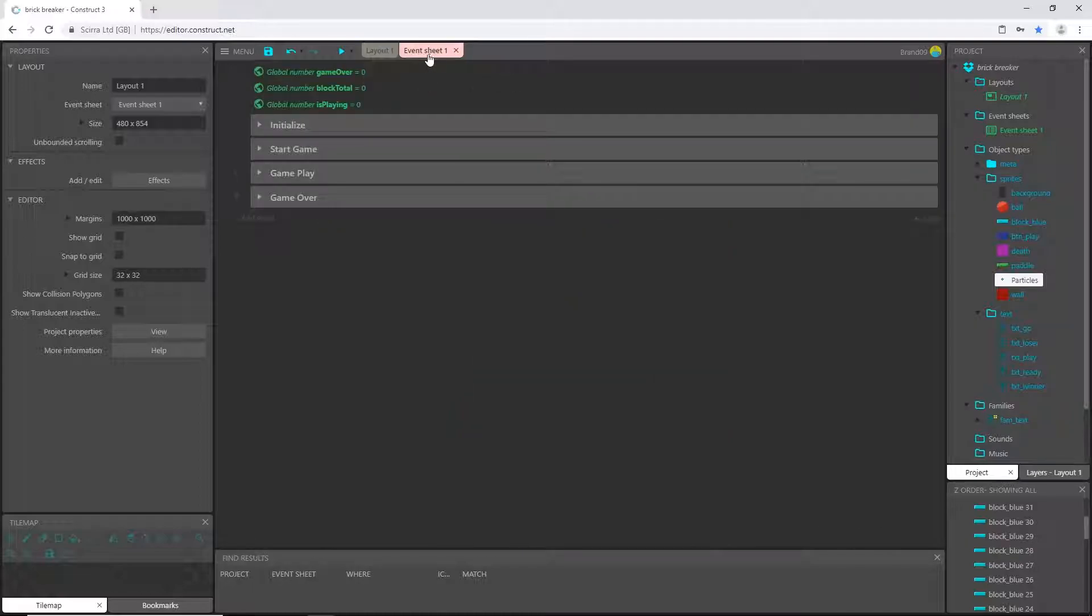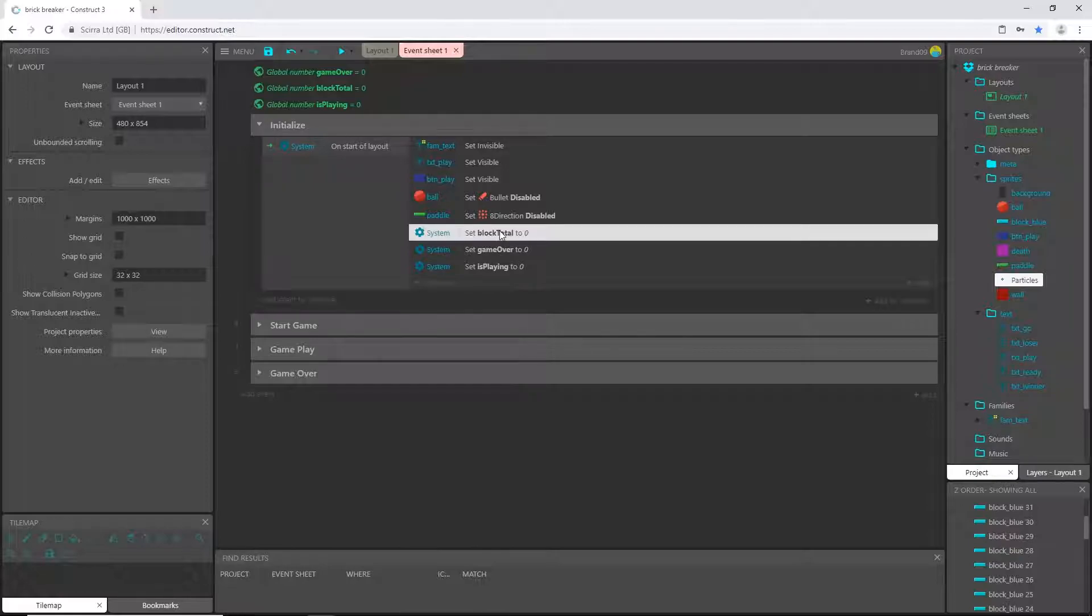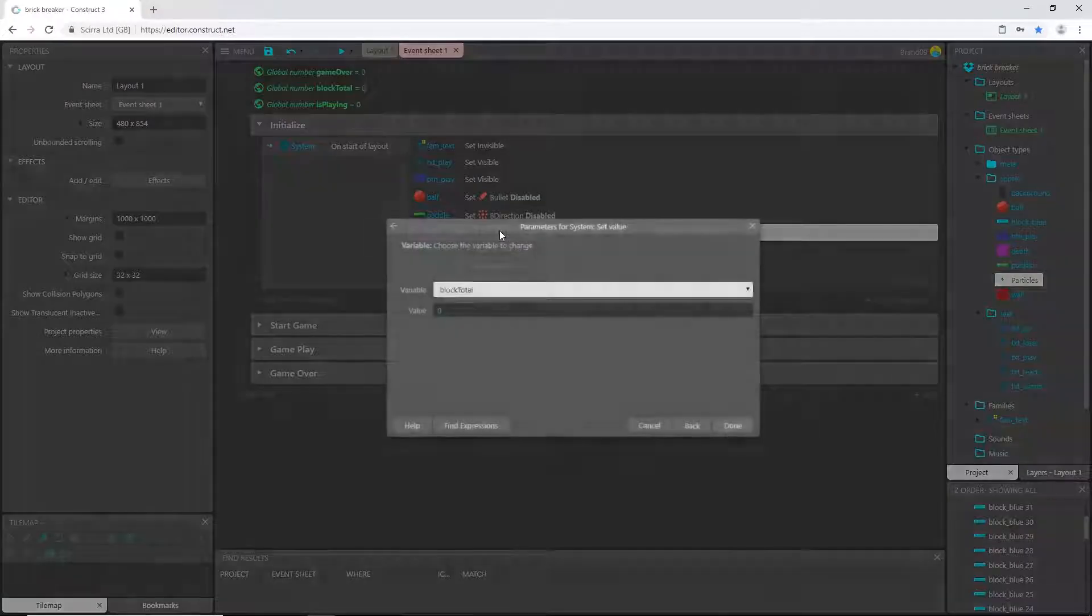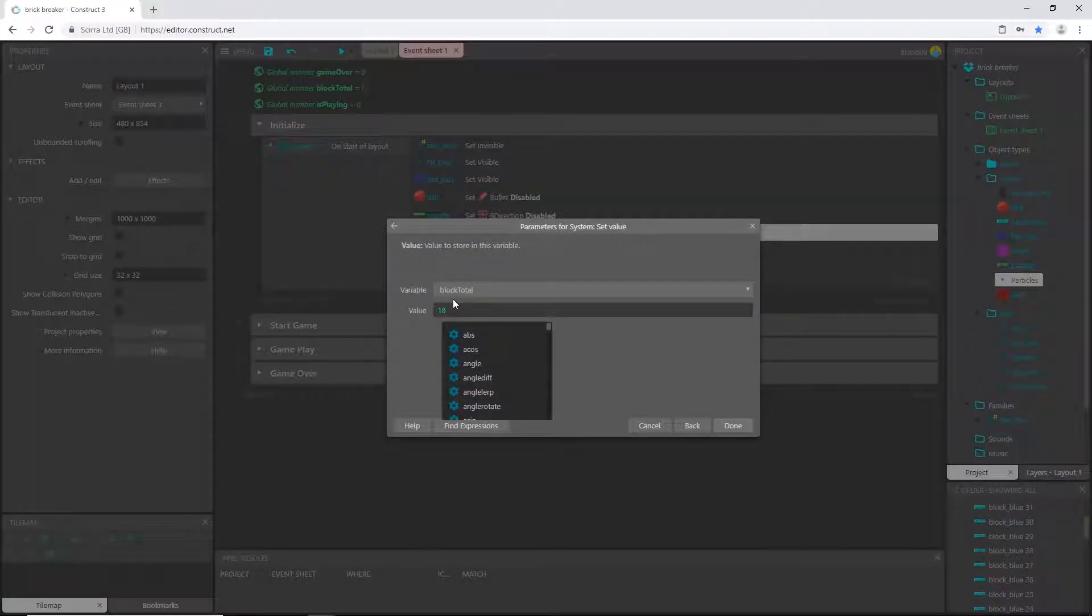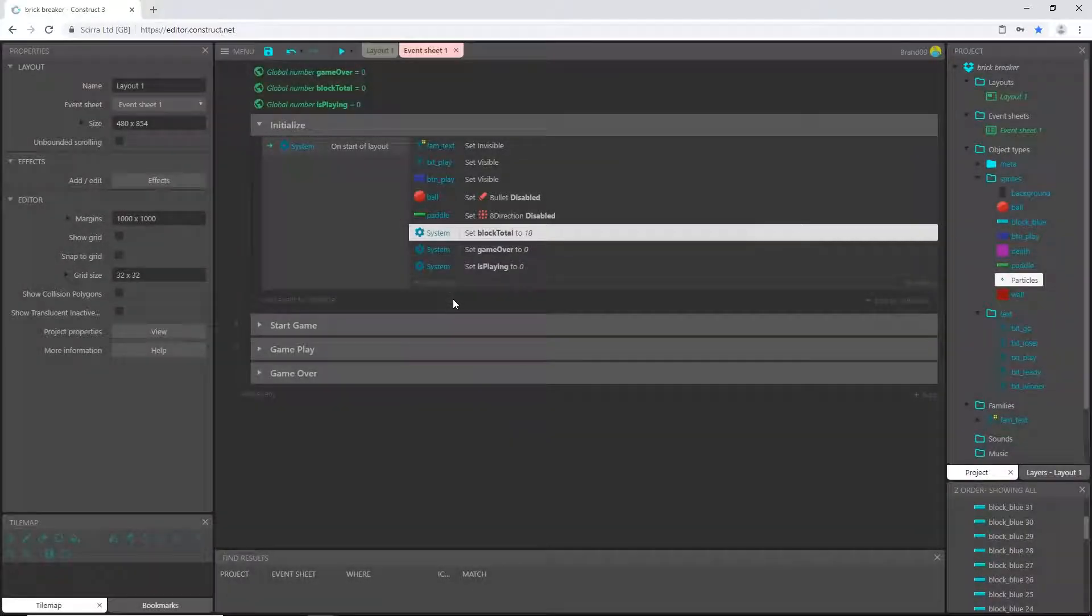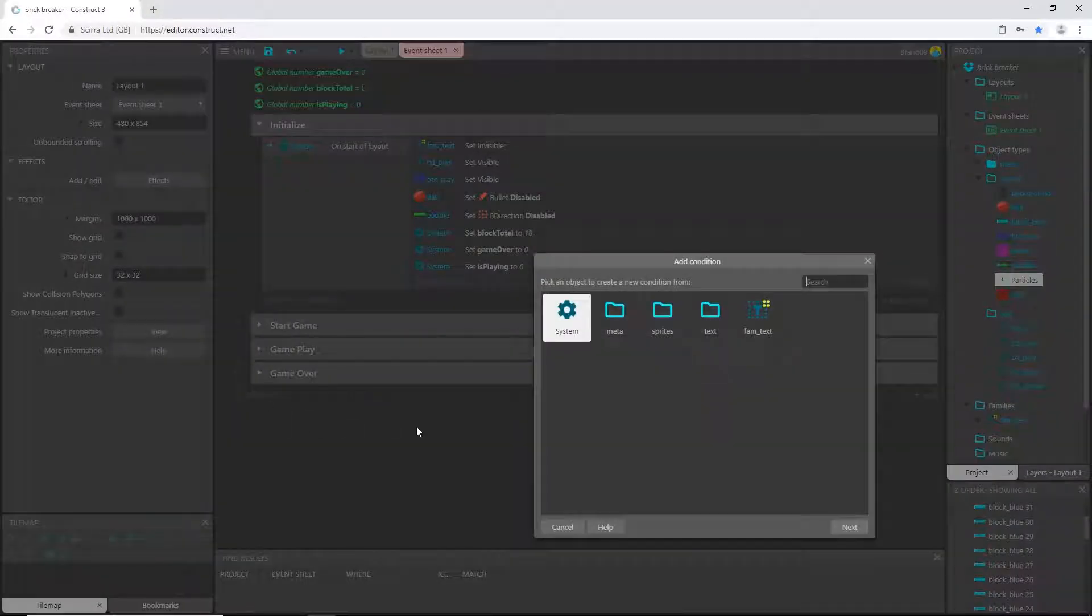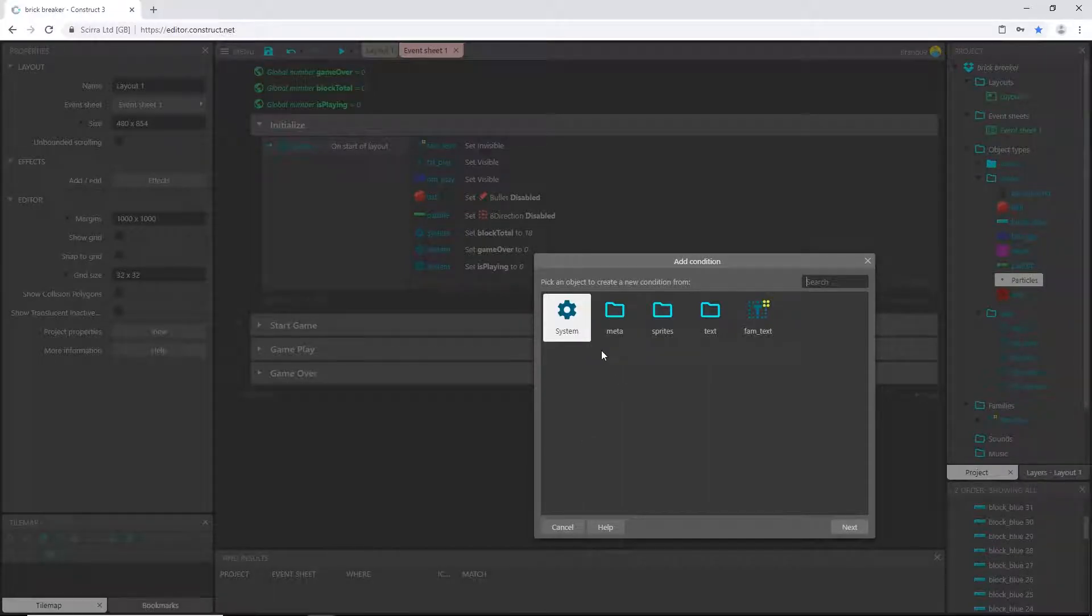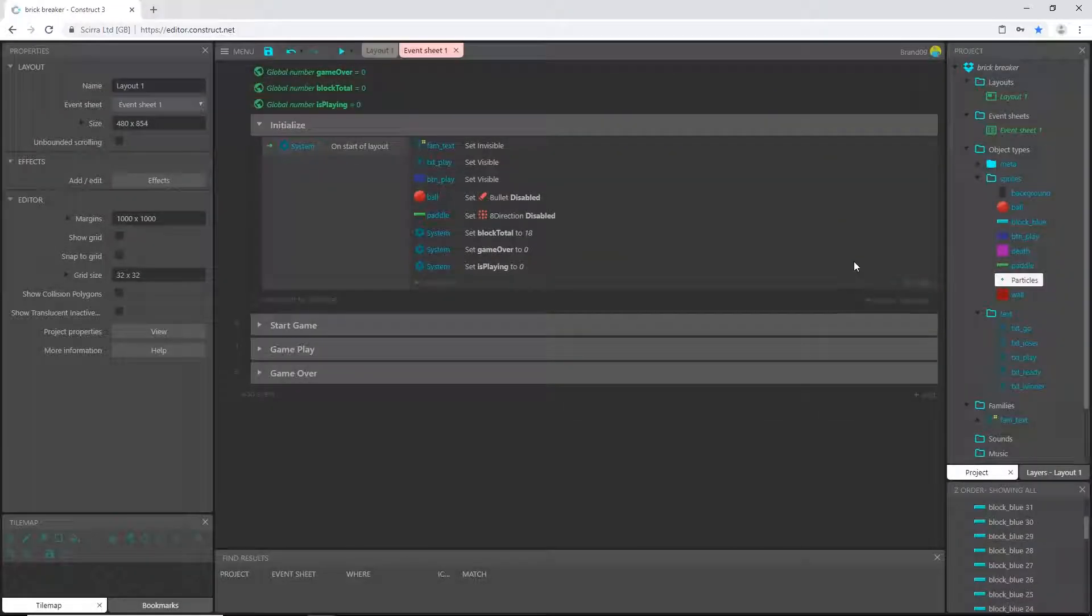So what I'm going to do, come over here to event sheet and under initialize I'm going to say block total, double-click that, and I'm just going to change this to 18. And then I'm going to add an event. I'm going to show you a little bit of, we're going to create our own debug.